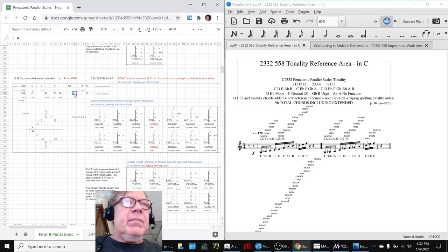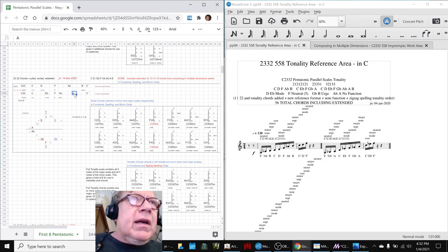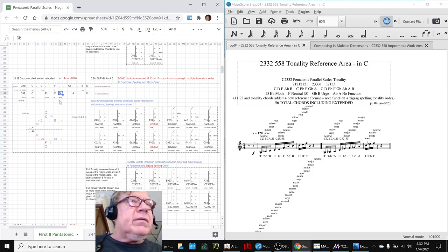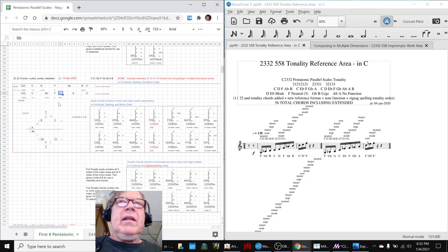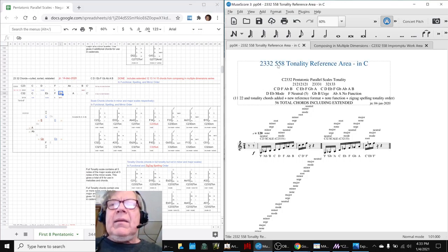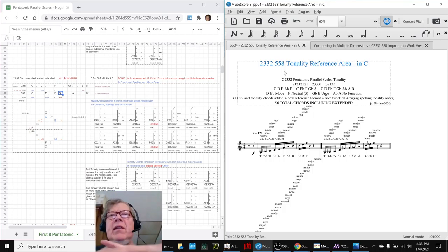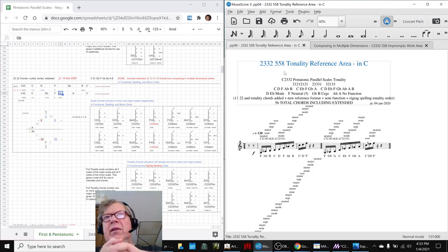This time we have no-function notes: A-flat for the minor, A for the major. And we have urge notes that are different — B is the urge note for the minor scale, and G-flat is the urge note for the major scale. This is called 5-5-8. The 5-5 tells us it's pentatonic — Greek for five — minor and major. When you add all the notes together, you get 8.